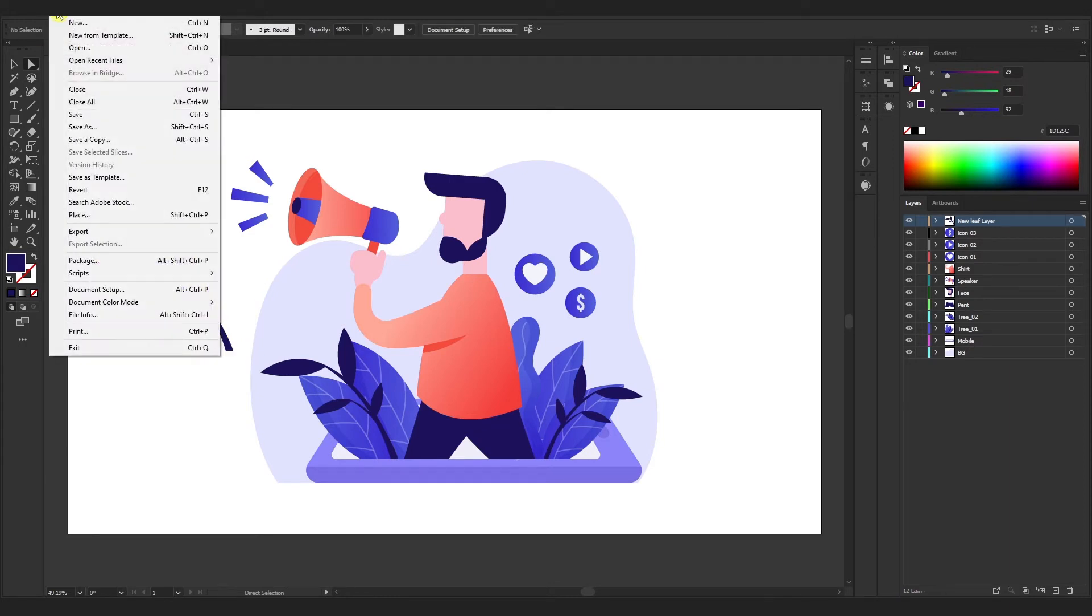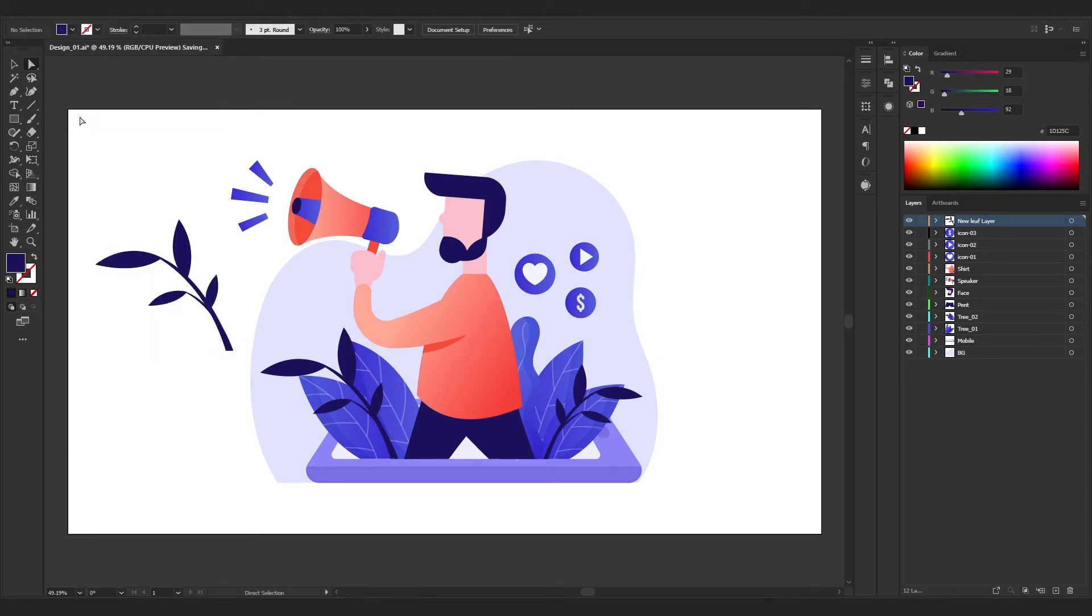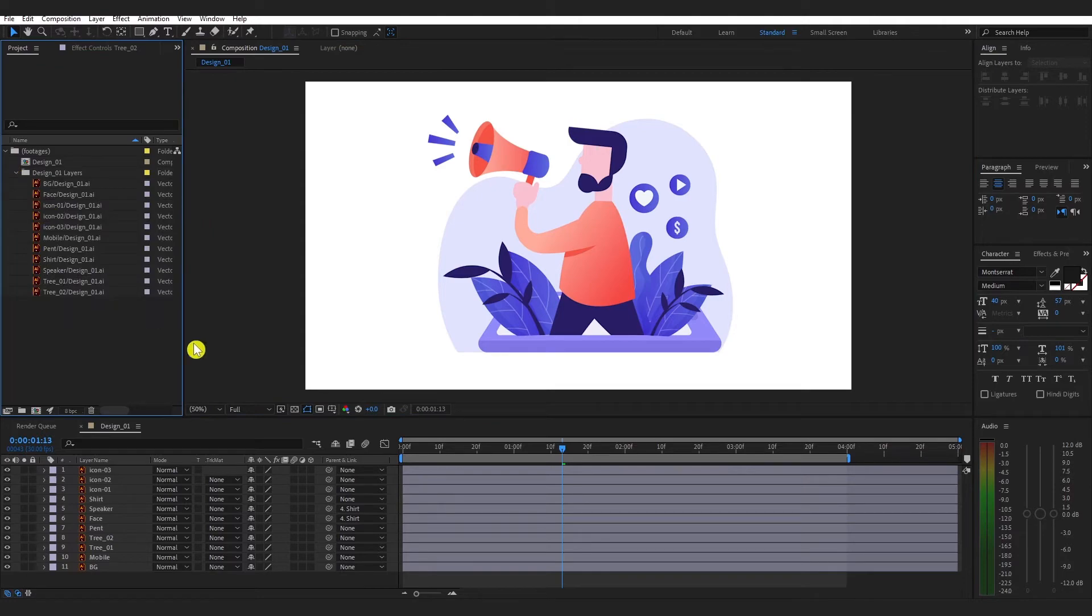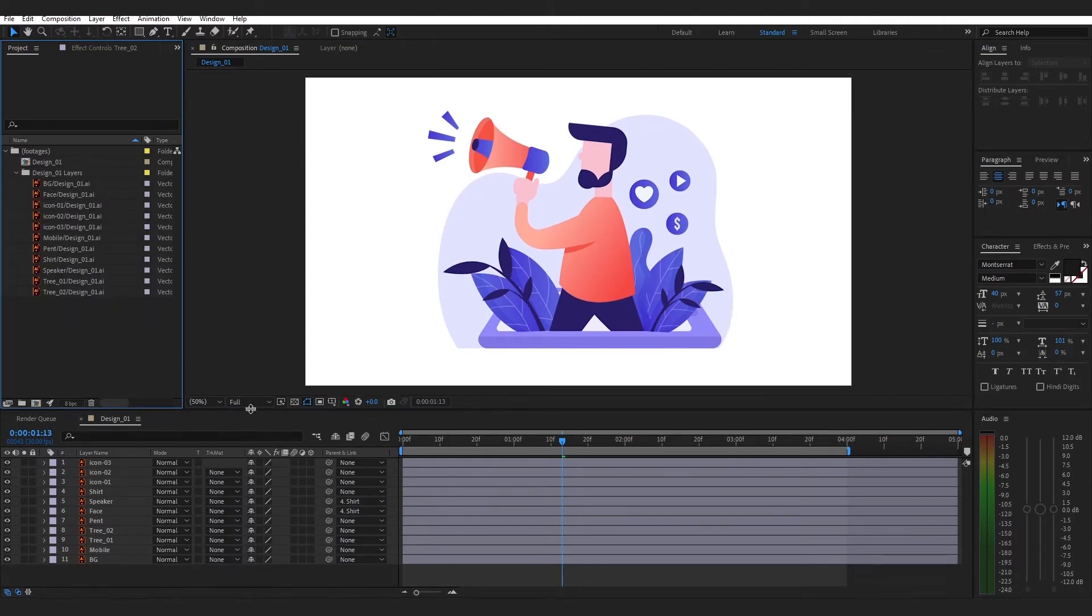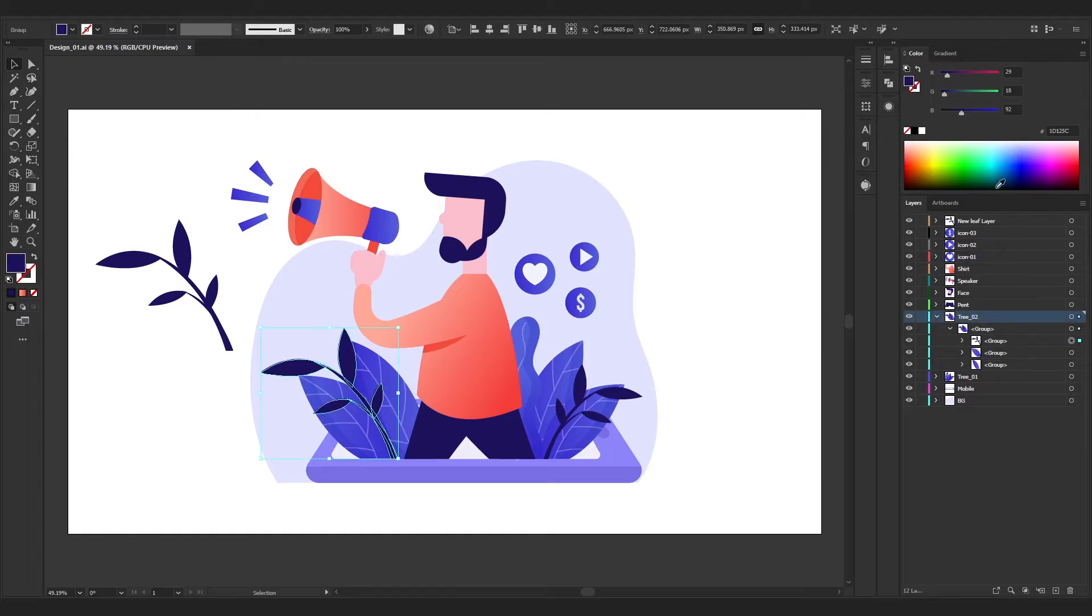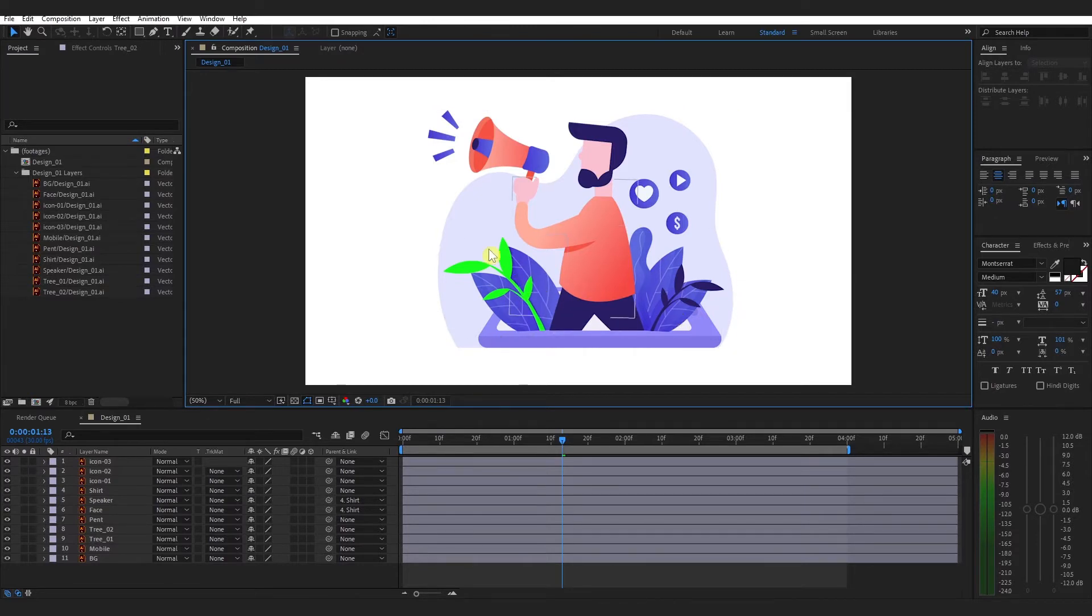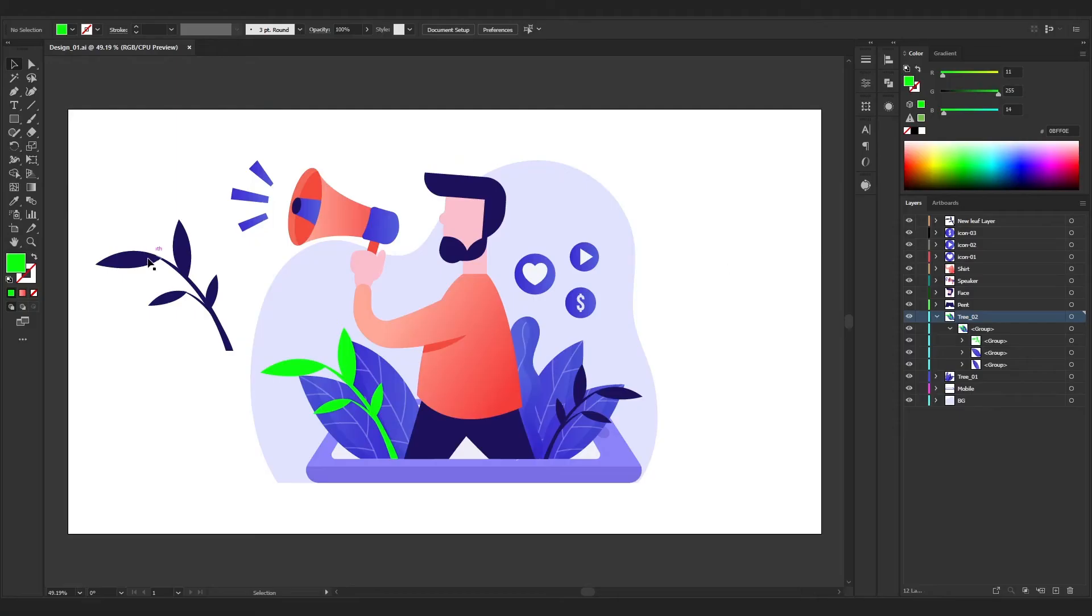Now save it and let's jump into After Effects again. You can see that the new layer is not reflected here. If you change anything in an old layer, it will reflect here easily. But once you import a design file and create anything new in Illustrator, then it won't appear here.